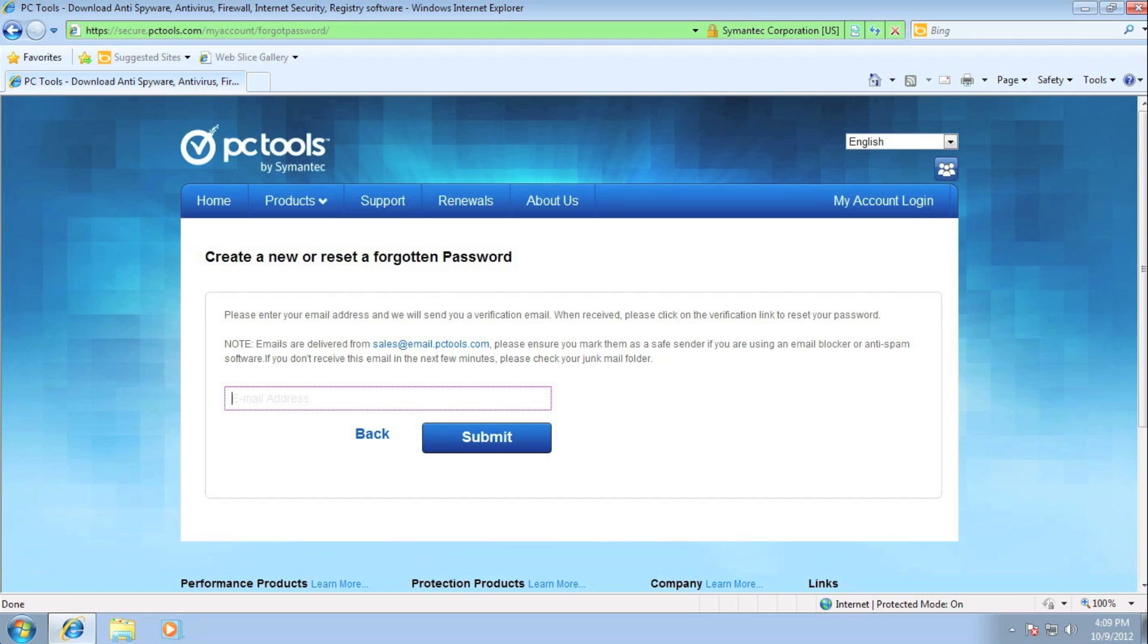You will also need access to your original email account as we will be sending you a verification email. So let me start entering in my original email address.